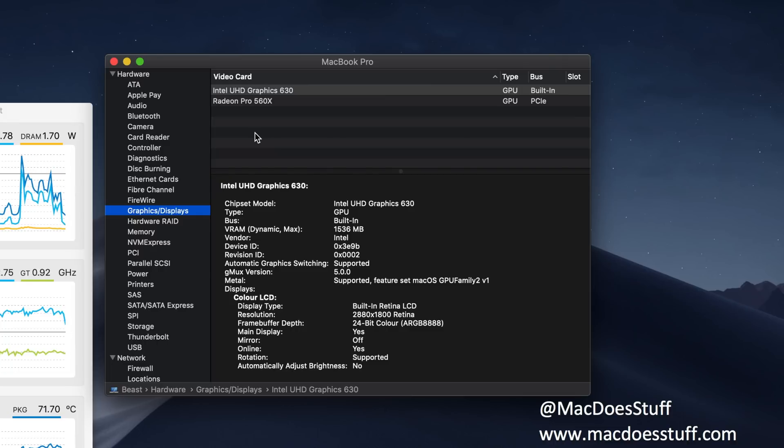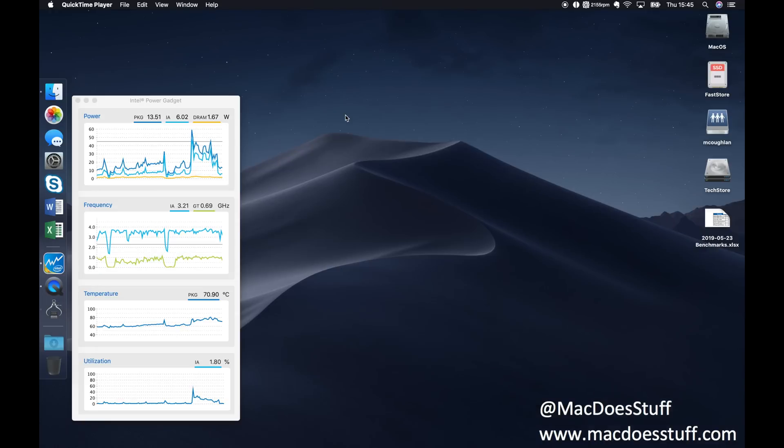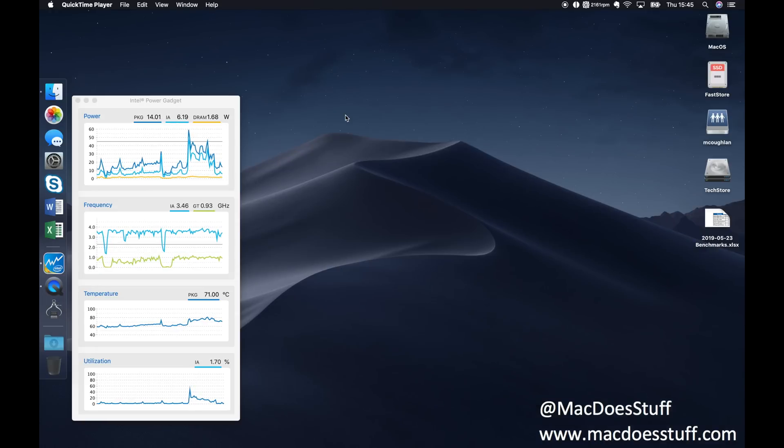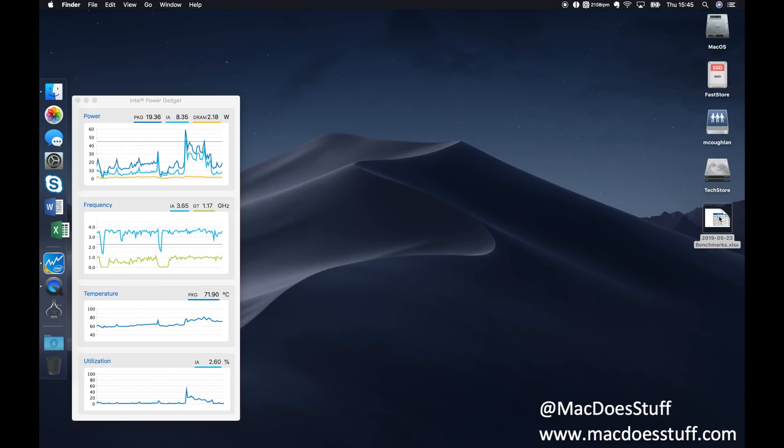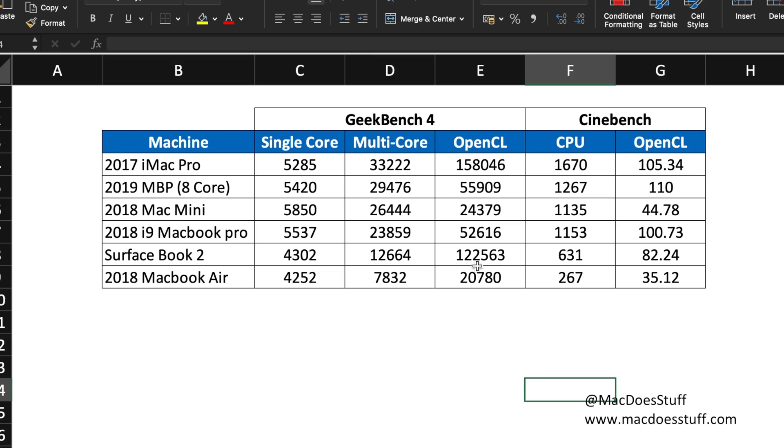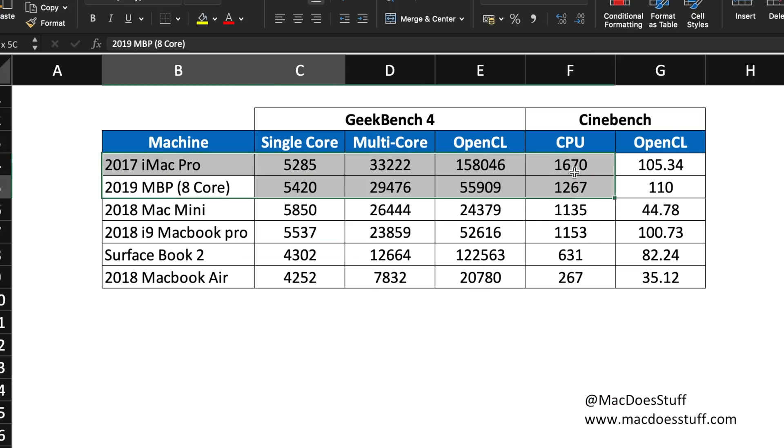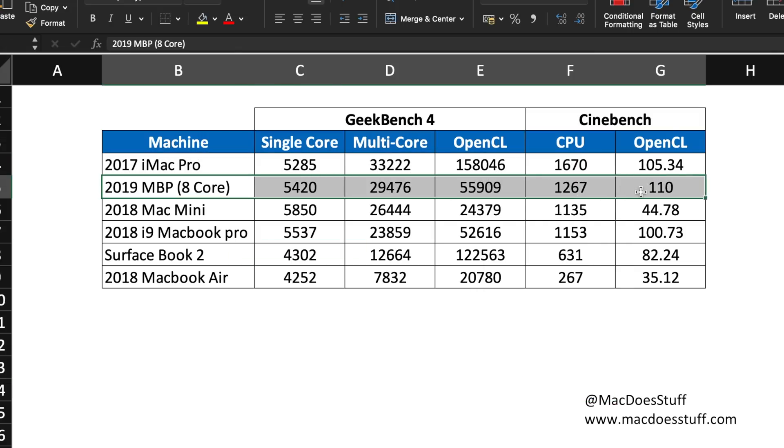Now I'm not going to do a full review because I've only just started using the machine, but I know a lot of people are interested in the thermals and the general benchmarking. So first let's have a look at some of the benchmarking. Fortunately I've got access to quite a few decent pieces of Apple gear, so let's have a look at some of the relative benchmarks.